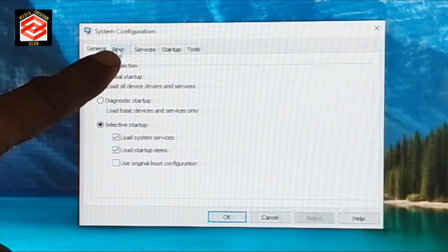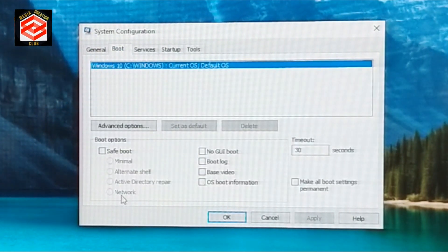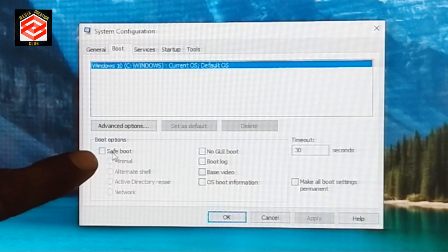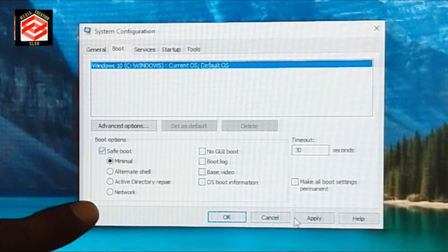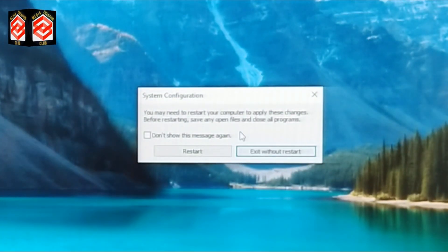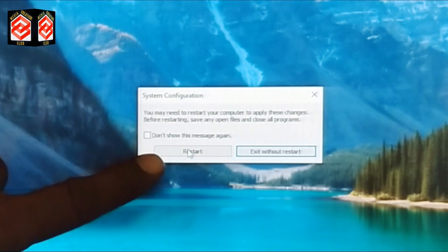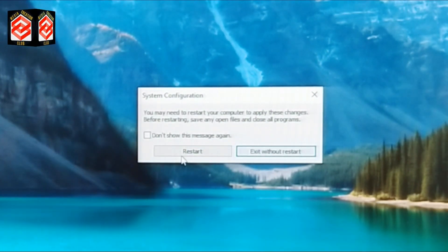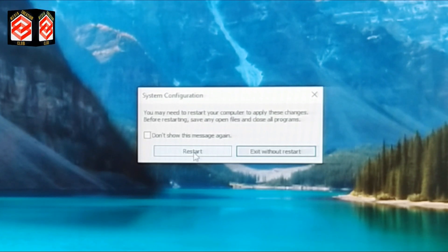Now click the Boot tab, and you can see the Safe Mode option. We check Safe Mode, then click Apply and OK. The system will ask for a restart — once we restart, it will automatically boot into Safe Mode. We just click Restart.